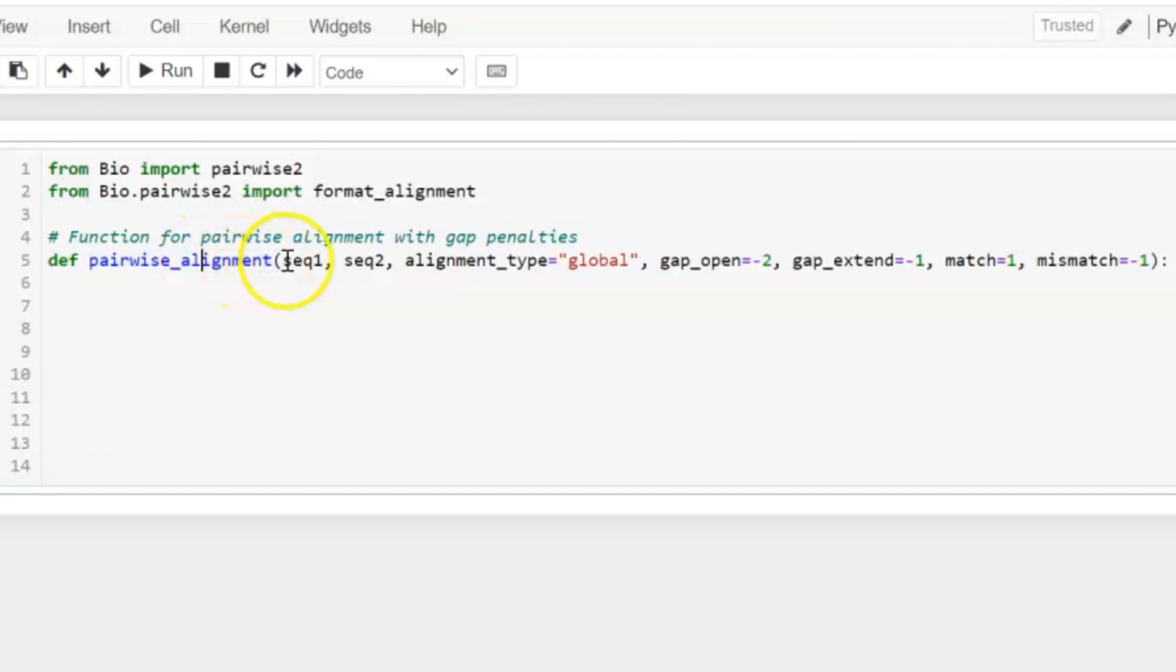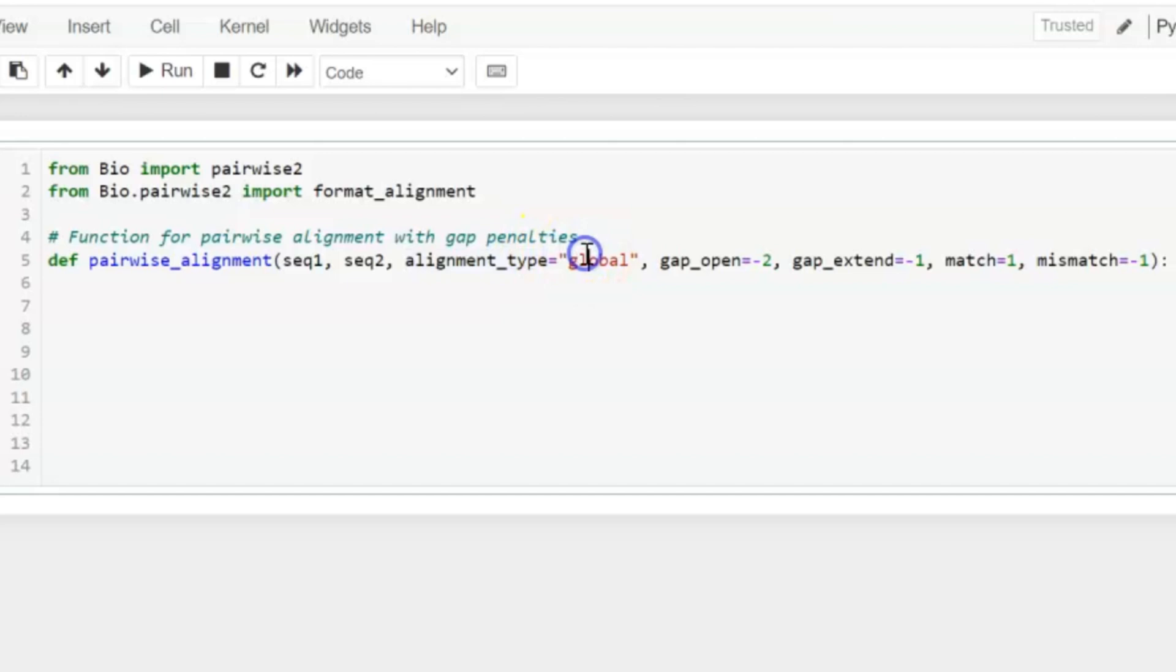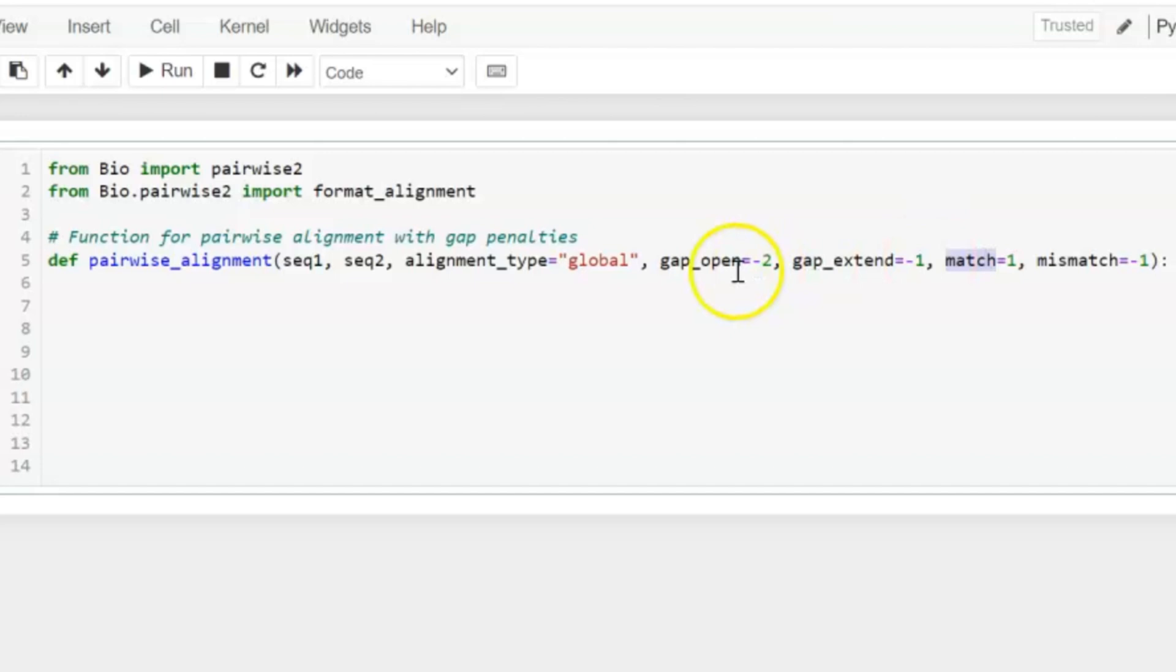This function basically takes these types of inputs: sequence 1, sequence 2, alignment_type that can either be local or global, gap_open, gap_extend is equal to minus 1, and value of match is equal to 1. I will explain the difference between gap_open and gap_extend later on.